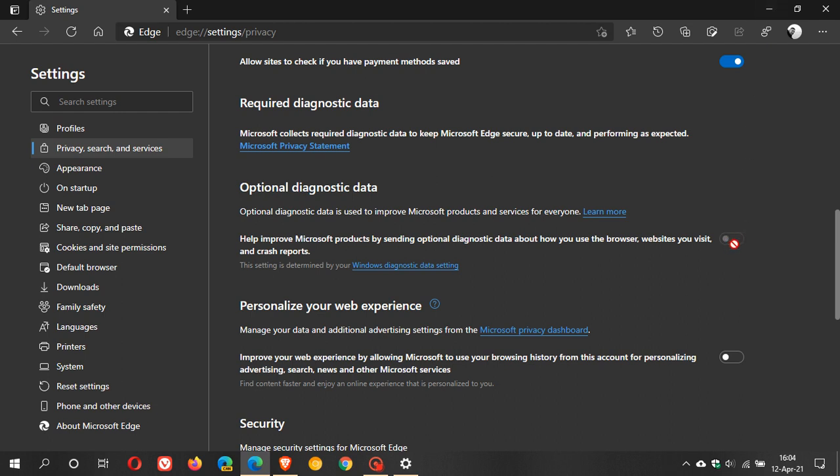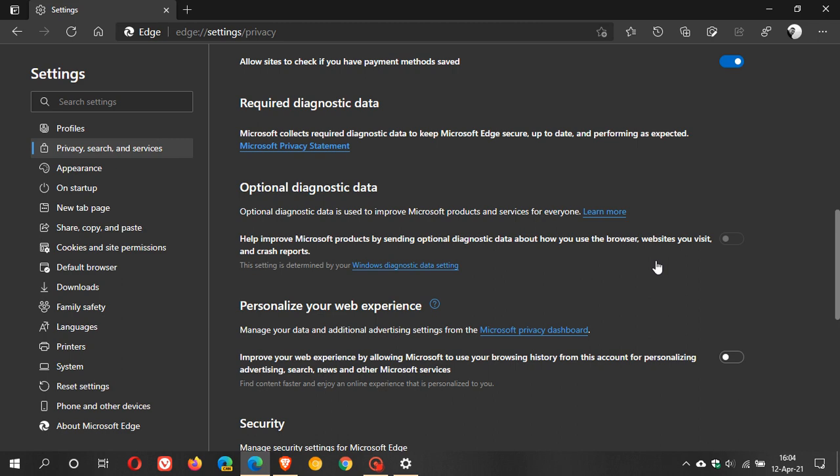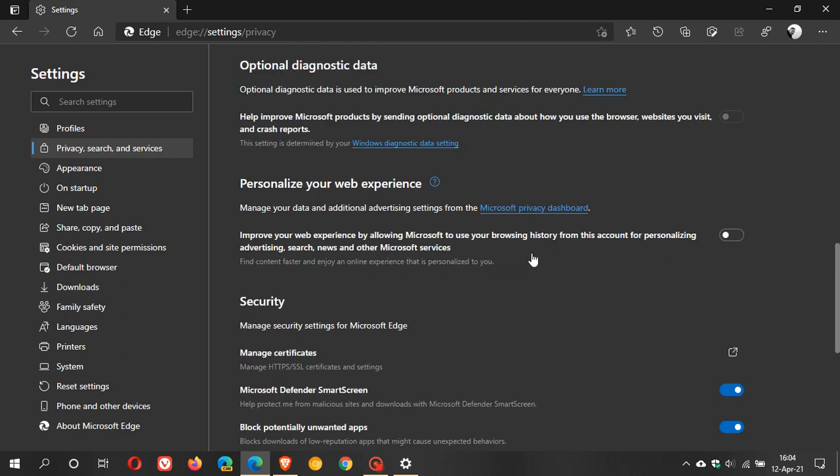This will be grayed out and if you have optional diagnostic data on you will be able to toggle this on or off and basically what this does is help improve Microsoft products by sending optional diagnostic data about how you use your browser, websites you visit. Now I don't want that happening so I'm glad that this is off anyway and if you can you can just turn that off.